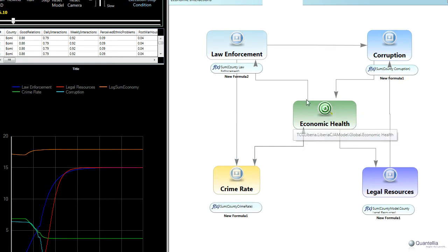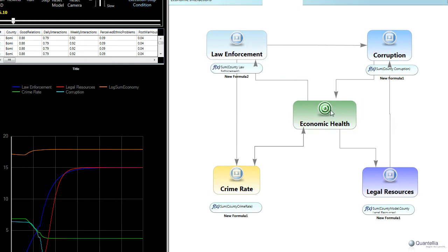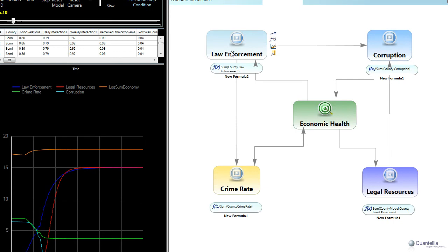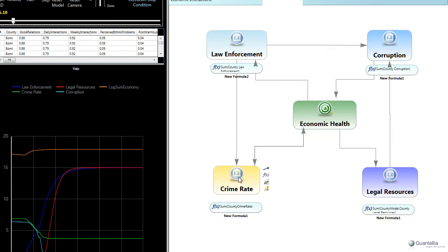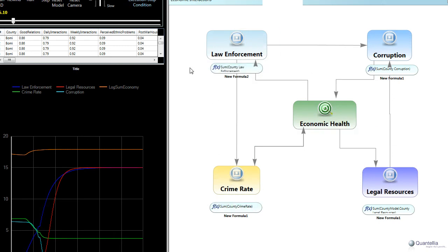An improved economy means that we have some money to spend on law enforcement, on legal resources, and on anti-corruption efforts. Those three investments will feed back in reducing the crime rate, which in turn improves economic health. So what we have is a feedback loop going on here, where lower crime improves the economy, which improves law enforcement, which in turn lowers the crime rate. And so we kind of go around in a circle here.